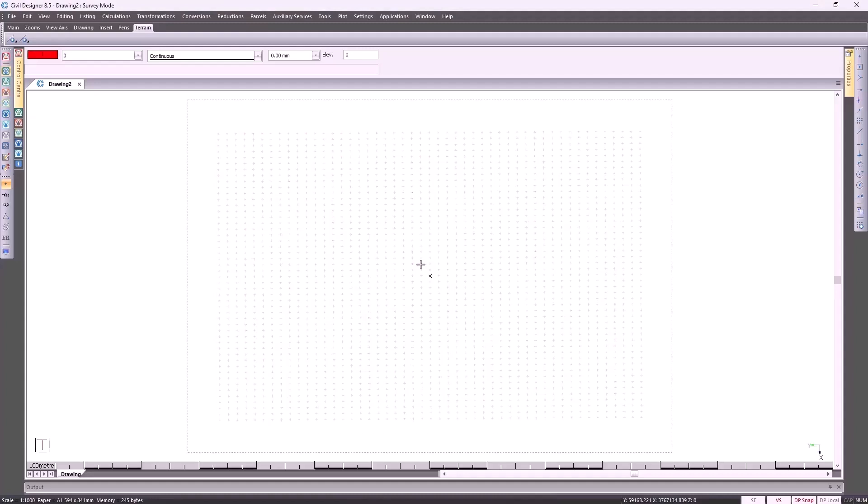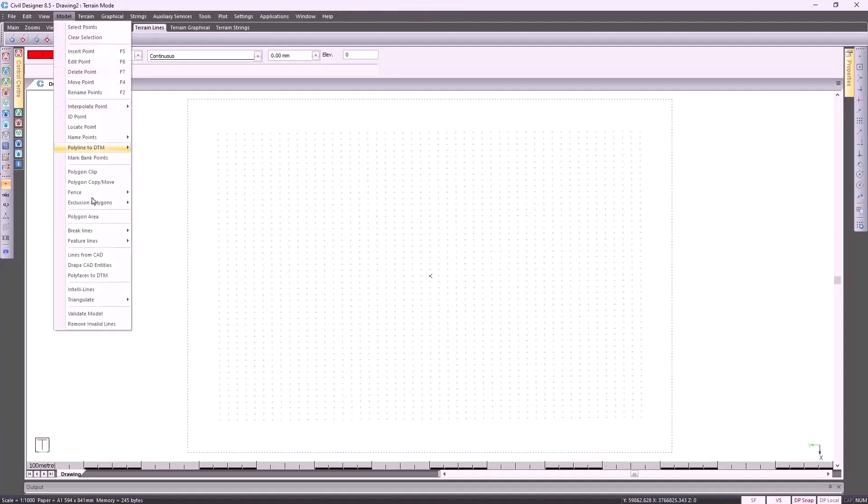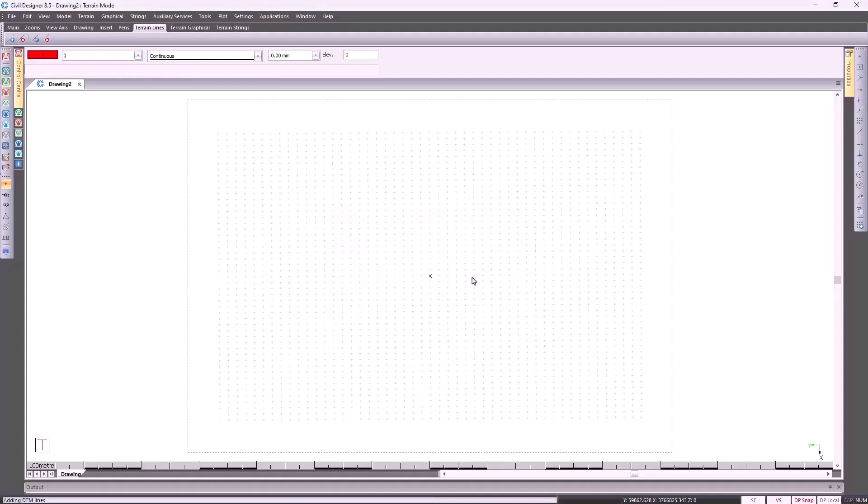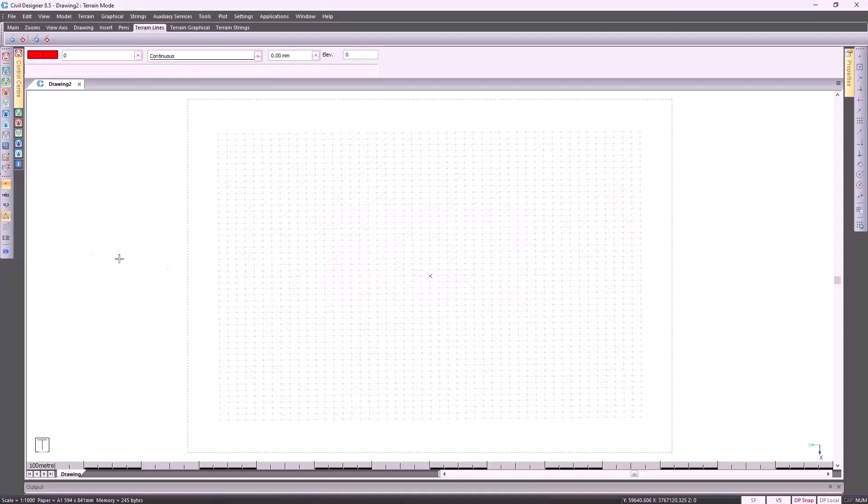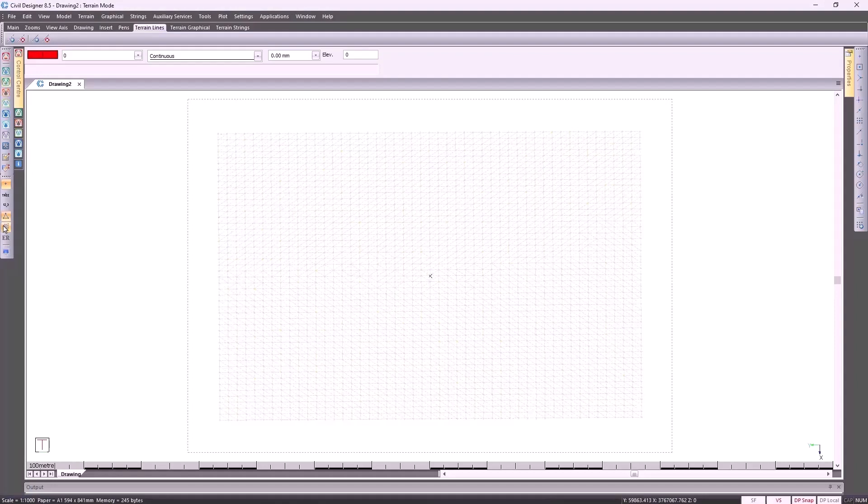Before you can put in contours, you need to triangulate. You go to terrain mode, go to model on top, select triangulate, in memory, specify the maximum distance between your survey points, which surface you're working on, and click on OK. From that, you are able to turn on your contours, and then turn them off again.